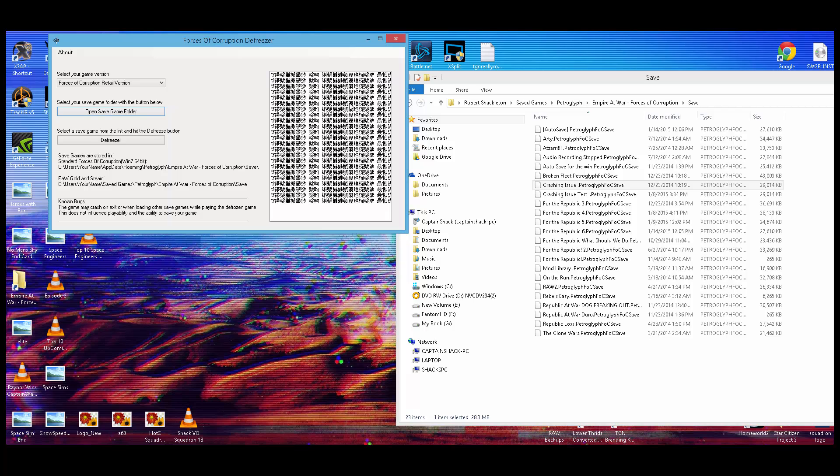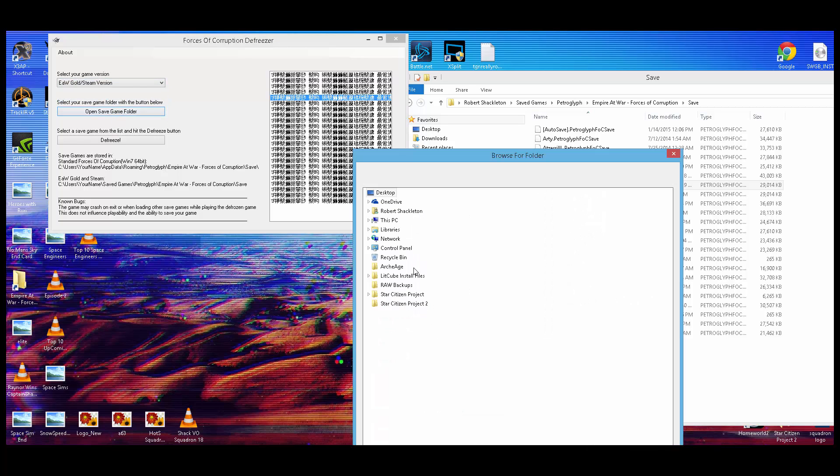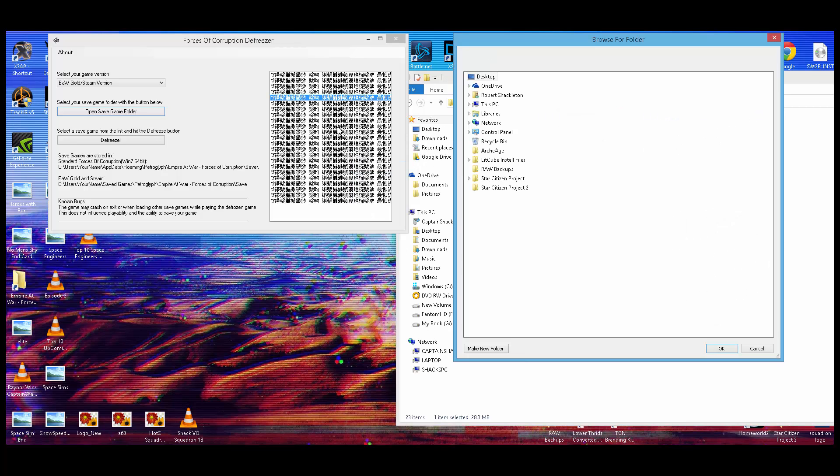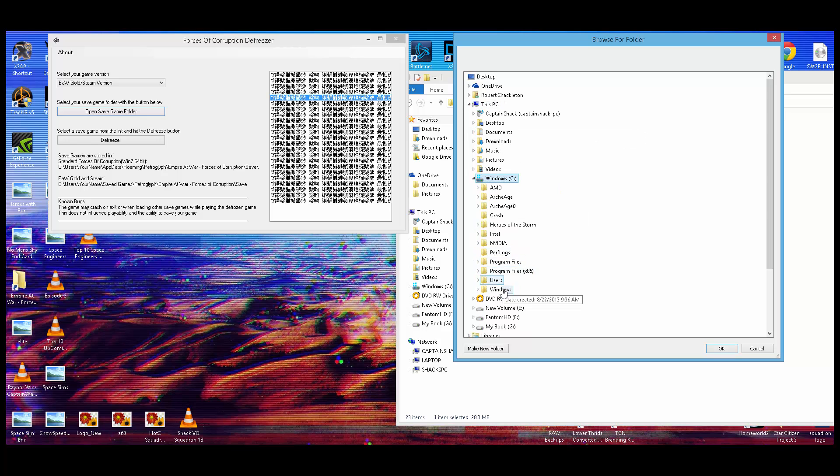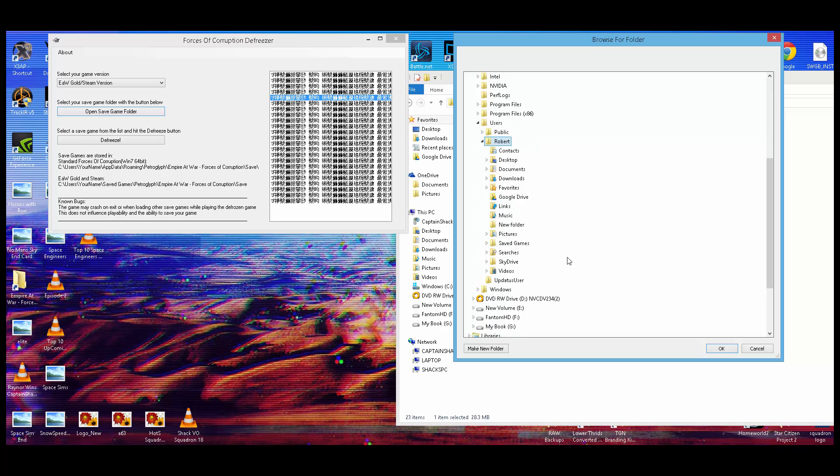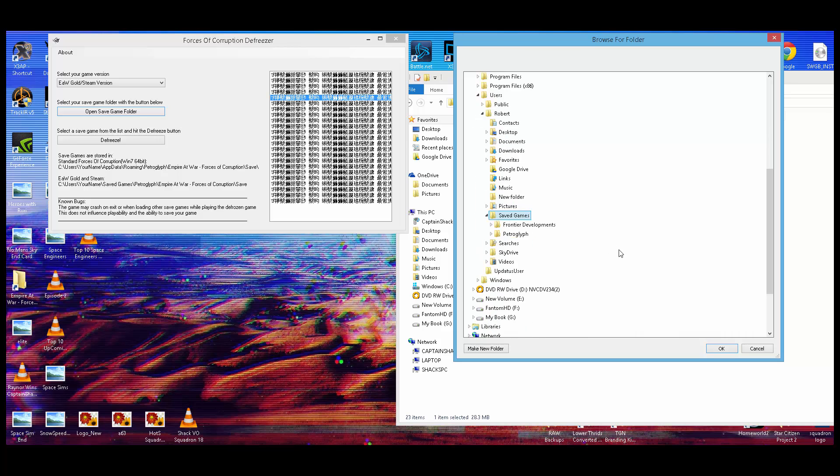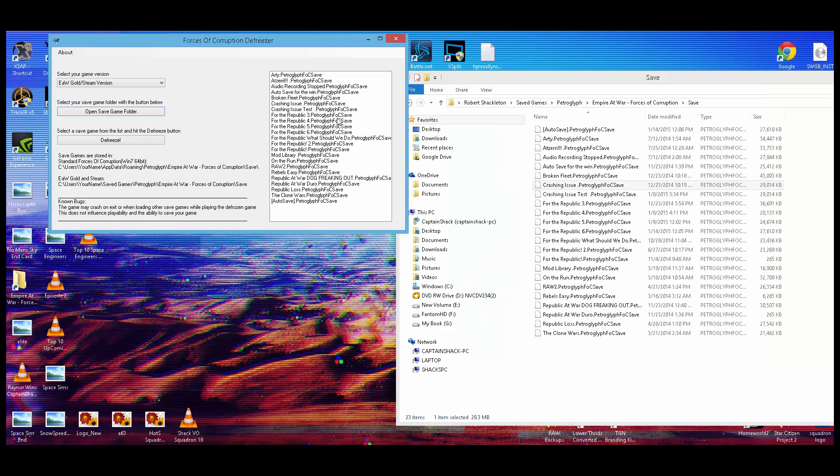It will bring up all your saves. Now, if you see this, that means that you've chosen the wrong save game type. Now when I go here, I'll put it to the right one, which is gold, what I have. If you see a bunch of Asian characters, you've obviously chosen the wrong type of save. Do it again real quick. We'll pick Users, there we go. Saved Games, Petroglyph, Empire, War, Forces of Corruption saves. OK, and now you see all my saves are there.